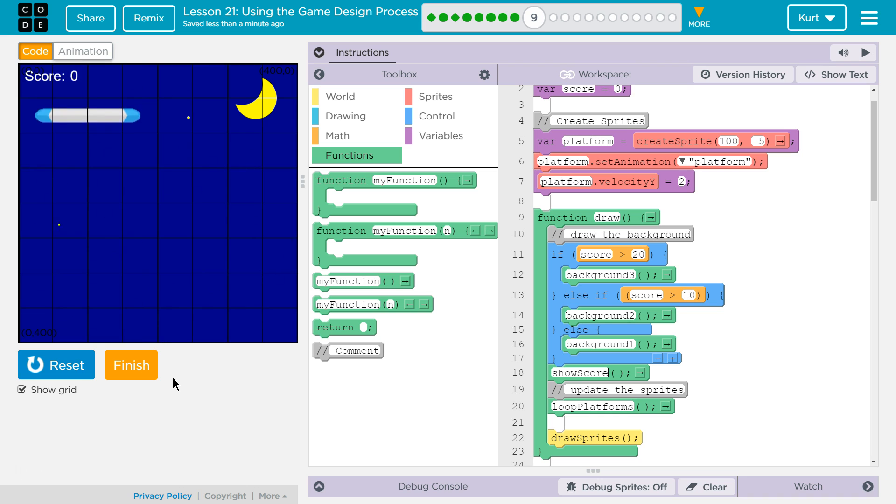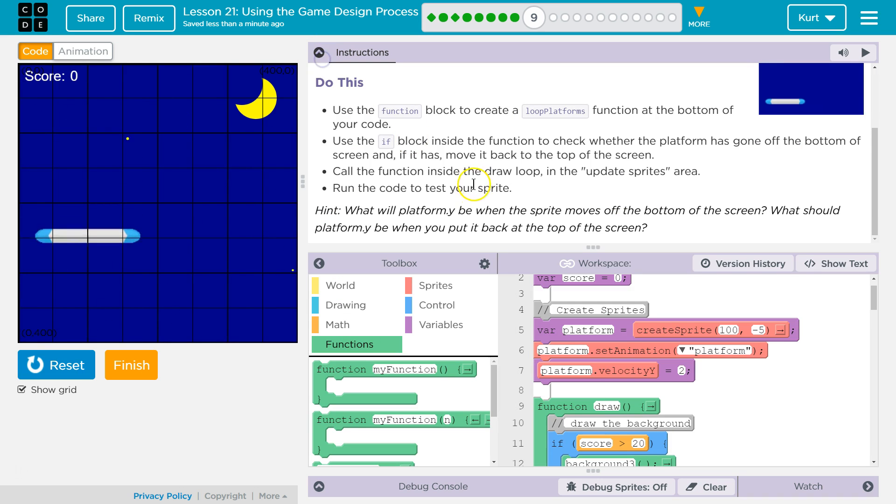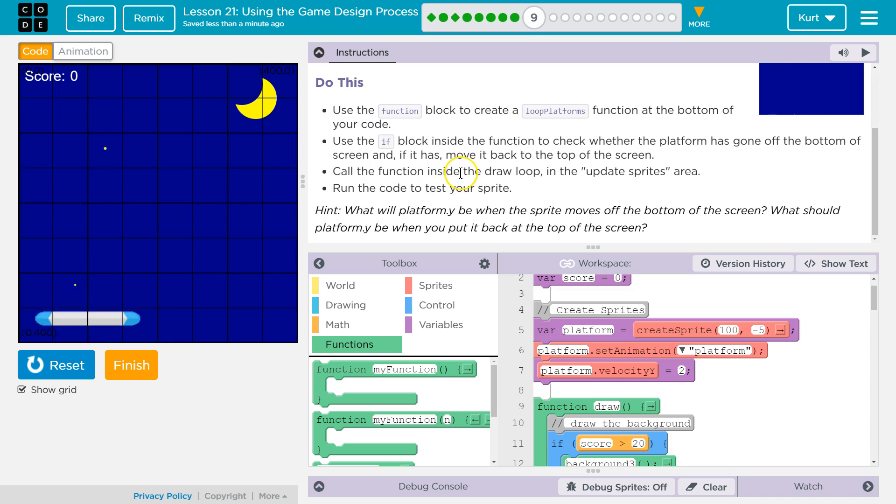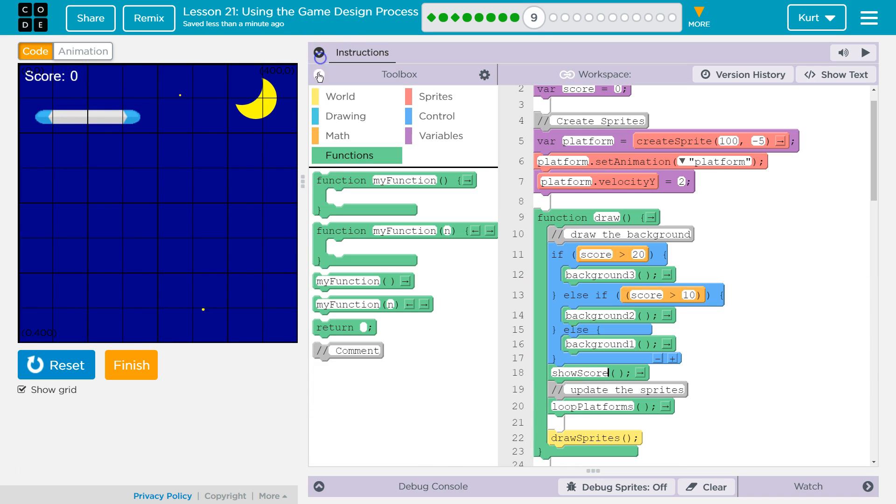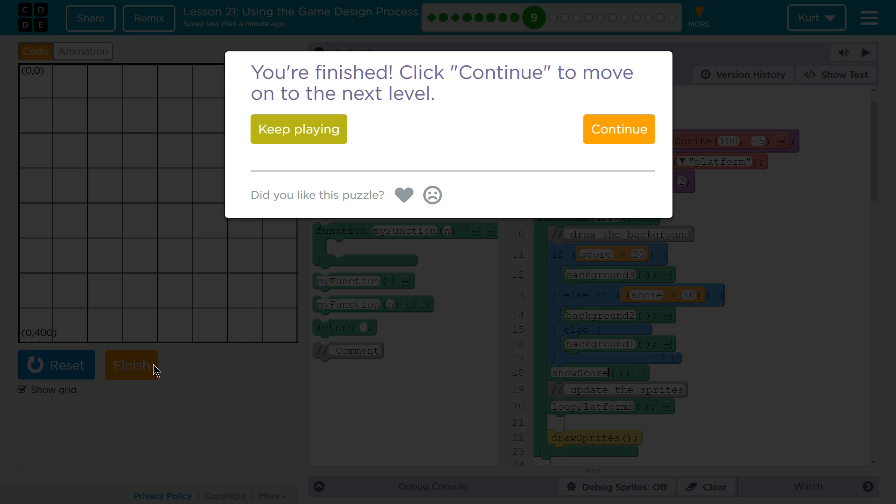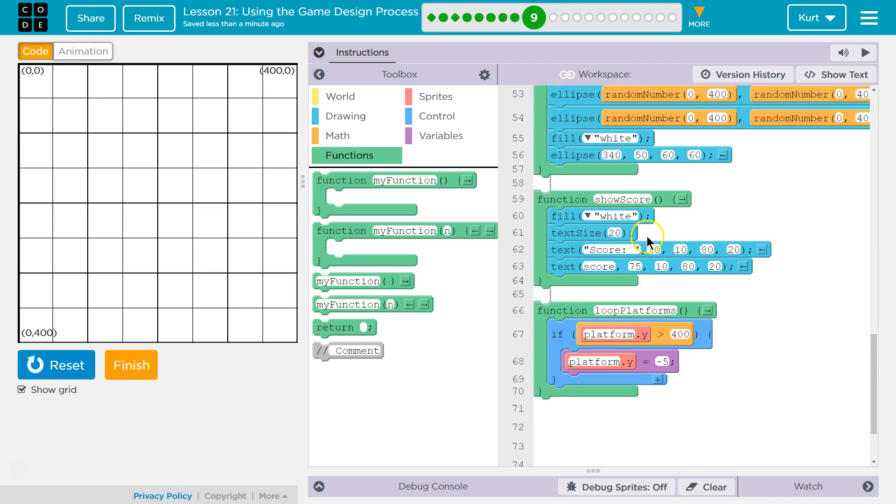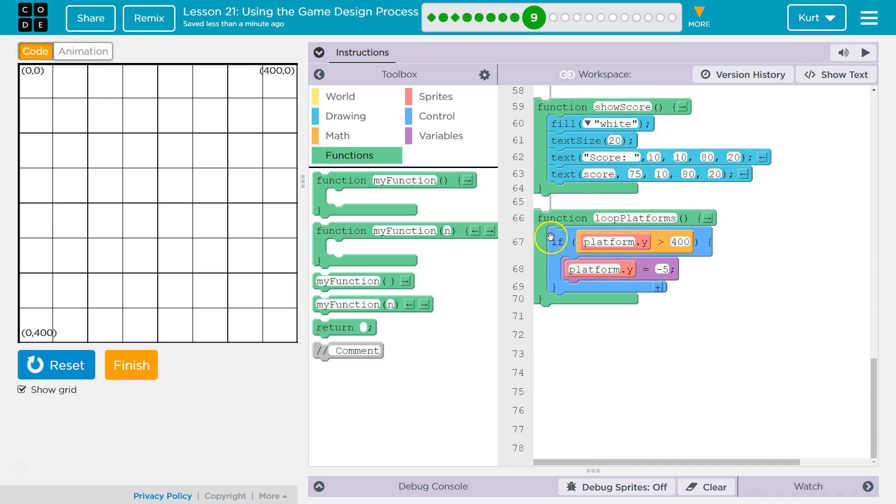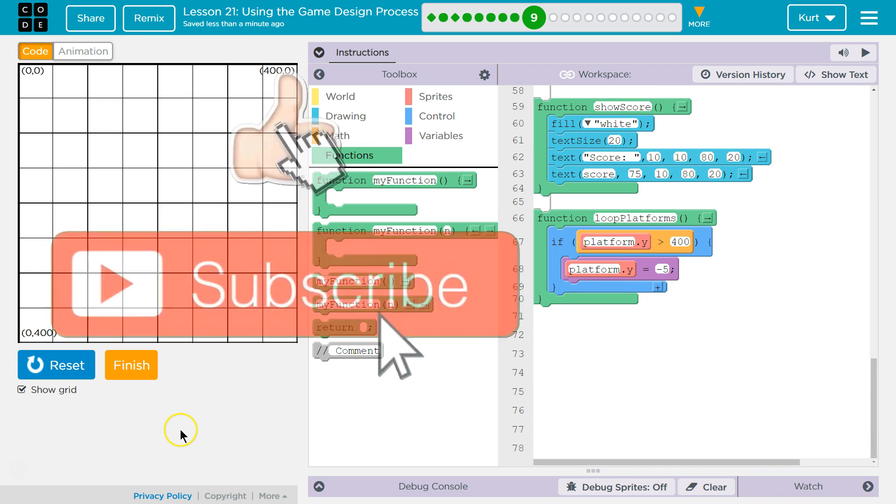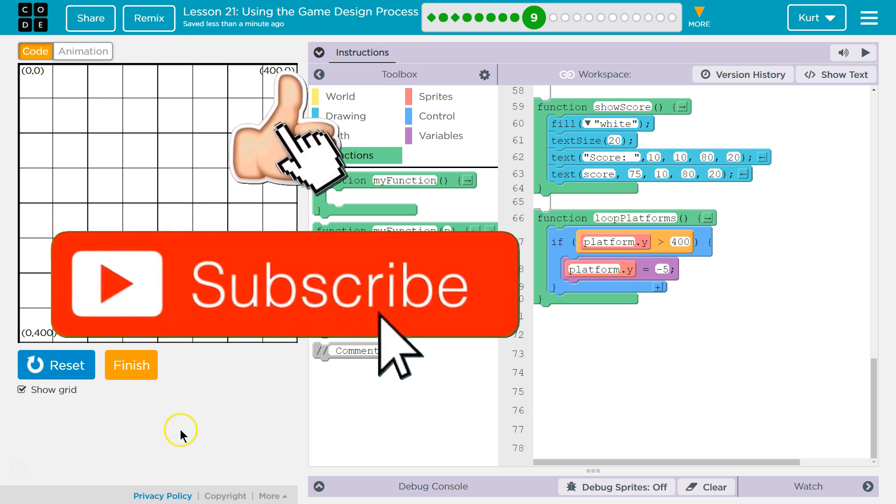Great, and that should be awesome. Yep, we are ready to move on. Let's keep going. Actually, just to point out what I added was this: this is my loop platform function, and then make sure you call it up in the draw loop.